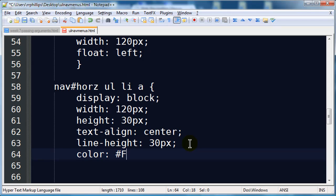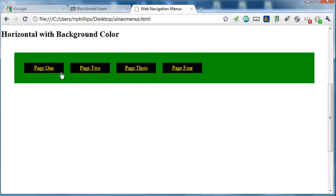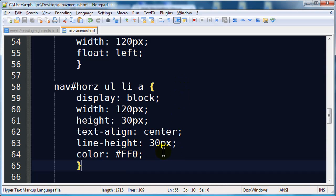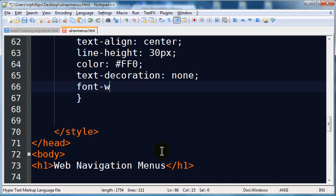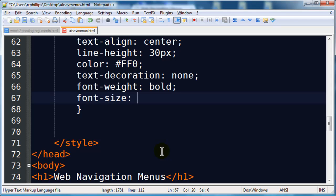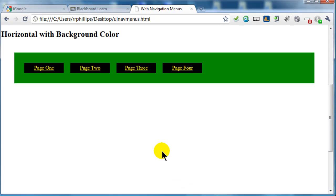I'll set the color to a nice bright yellow since I have that black background. After saving and refreshing, I can now put my pointer anywhere on that black button to get the hyperlink status. Let's get rid of the text decoration, add font-weight bold, font-size 9pt, and text-transform uppercase. That's how my navigation menu is looking — there's my horizontal navigation menu.